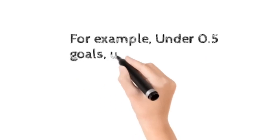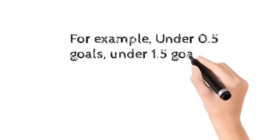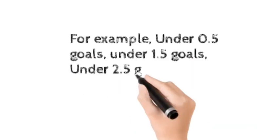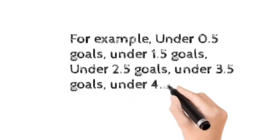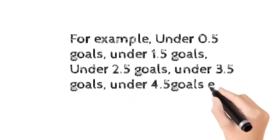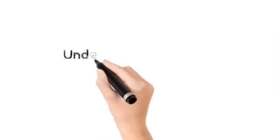Under 0.5, under 1.5, under 2.5, under 3.5, under 4.5 and more.